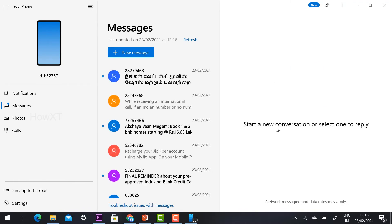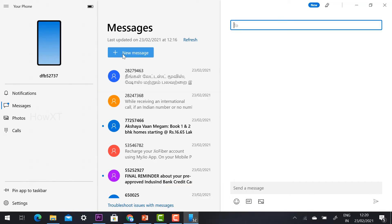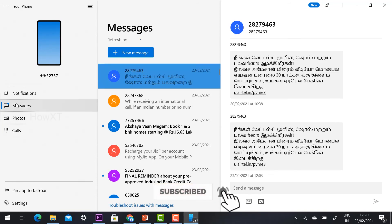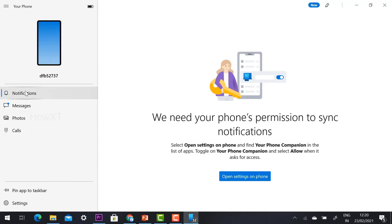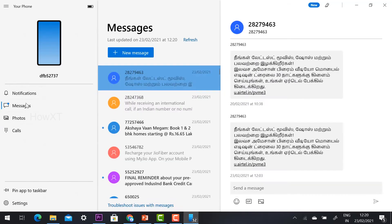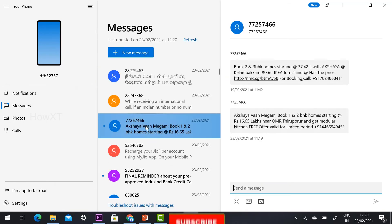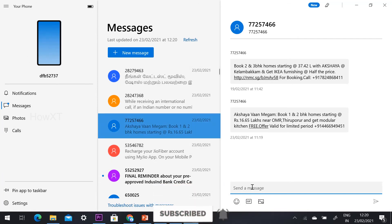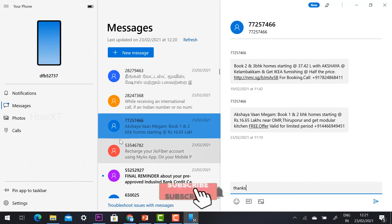Once connected, your messages will be displayed on your PC. You can create a new message and send it to whomever you like. You can see your mobile phone screen, view notifications, and read messages. Whatever messages you receive will appear there, and you can type and send messages directly from your PC.